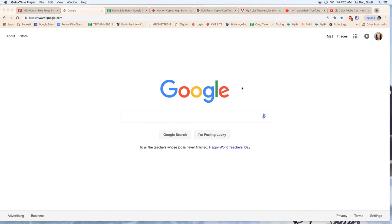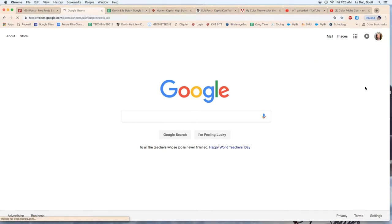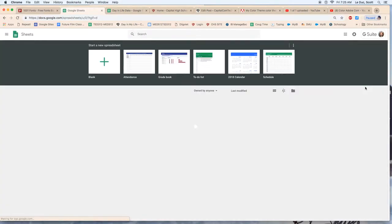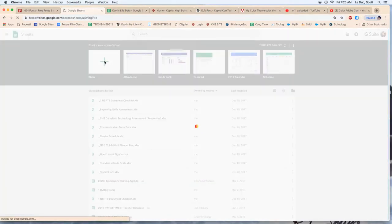Hi. How to make a pie chart with Google. First off, I go into my Google account. I come over here and I click on sheets. It loads up. I want to create a blank sheet.